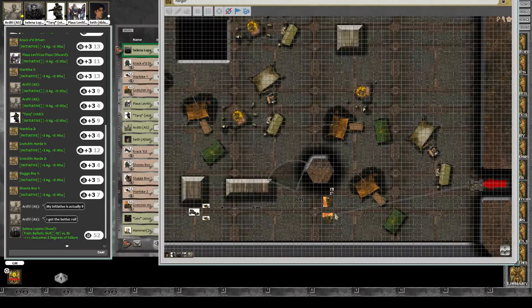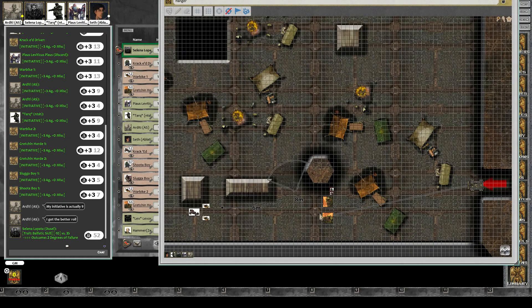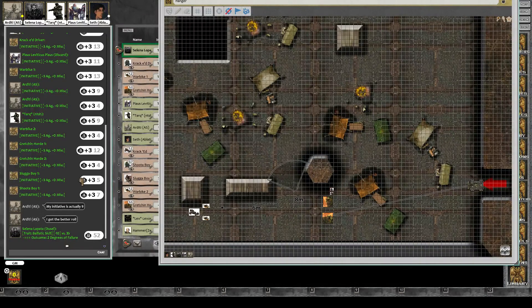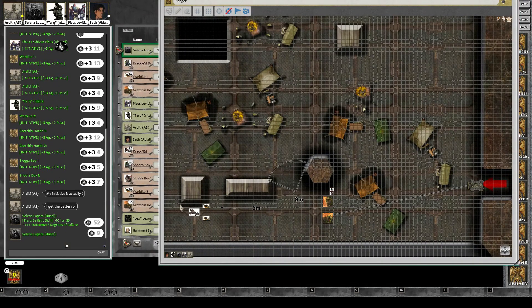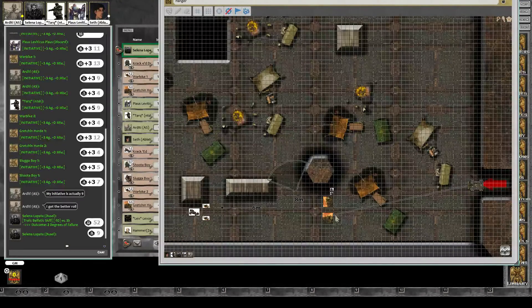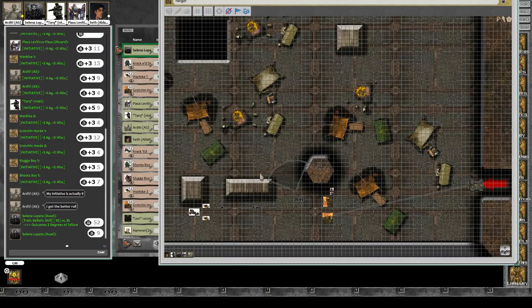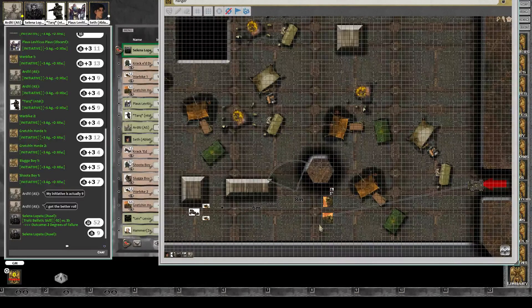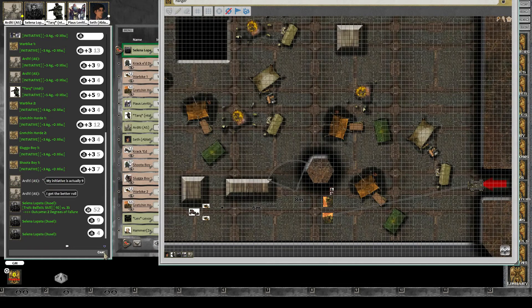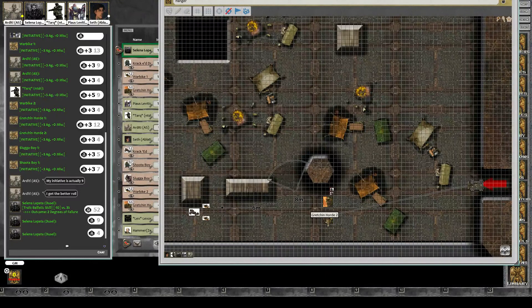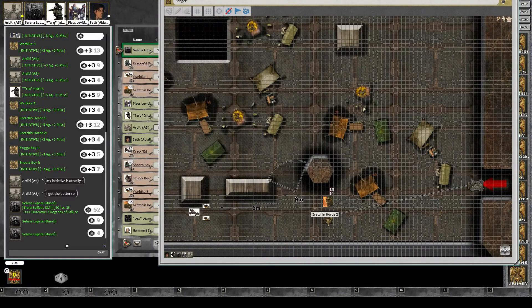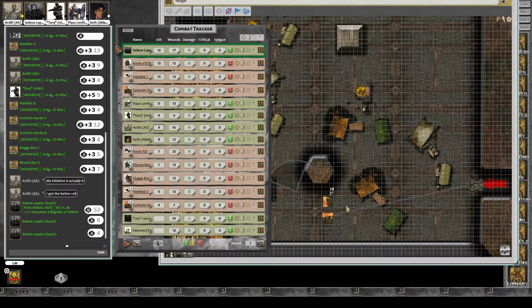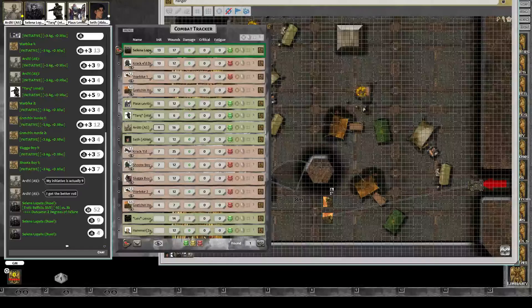2 degrees of failure. That gives us a scatter of what? It's a scatter of... Roll 1d10. 9. That scatters to the bottom right relative. Back right. It's actually, I think, the back right, so... And then roll 1d5 to see how far. That gives us a 2 meter scatter. Alright. Still within blast. Yep.